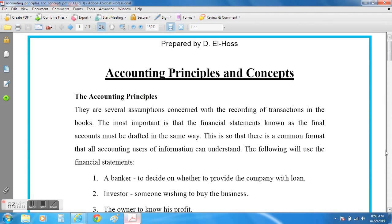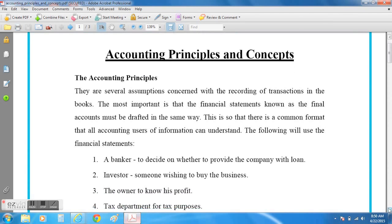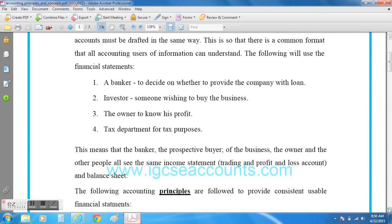Who might be interested in the final accounts? The first group will be the bankers or the banks, who will need to decide on whether to lend the company money to expand their existing business or even to start the company. The second group would be the investors, whose interest is based on whether it would be a good idea to buy shares in the business or invest their money into the company.